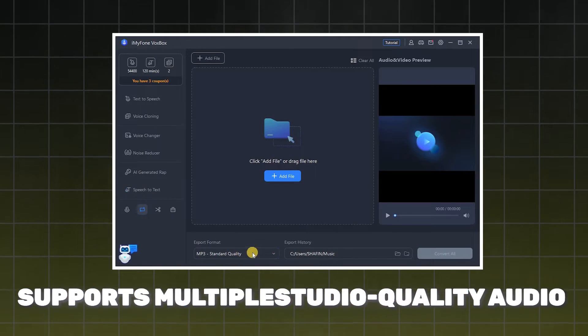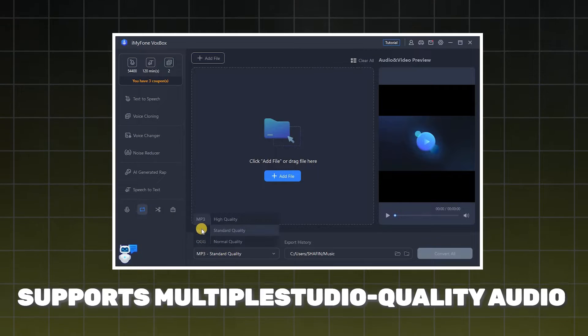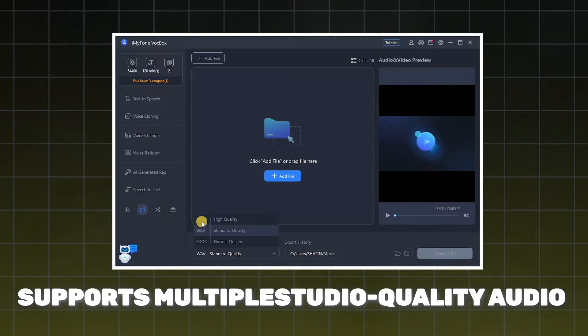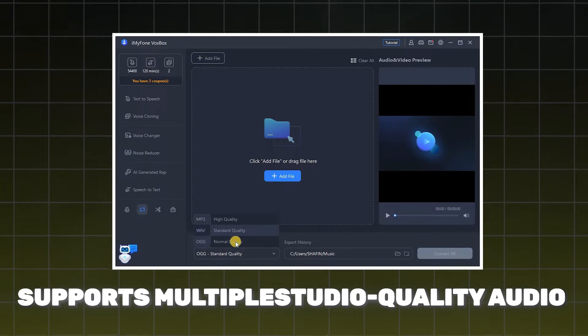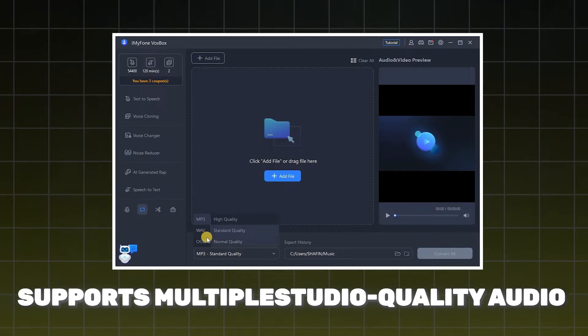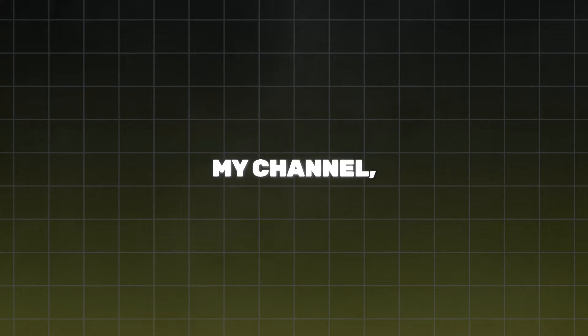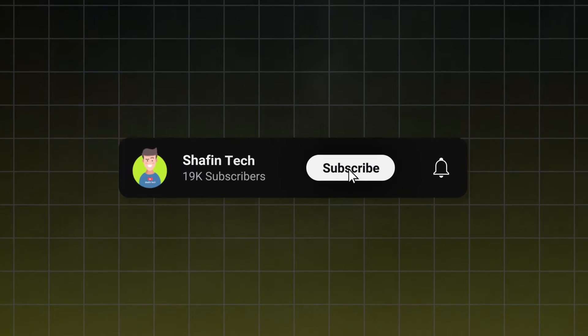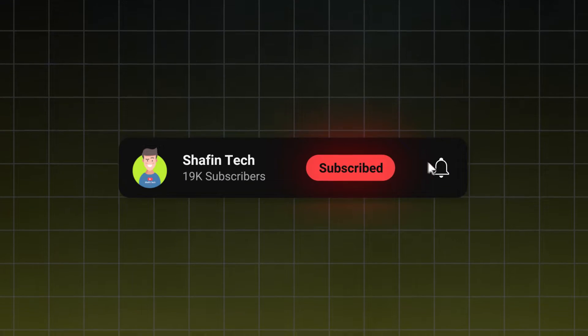It also supports multiple studio quality audio formats and you can do much more with it. By the way, if you are new to my channel then please subscribe to my channel for more AI updates.